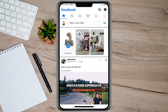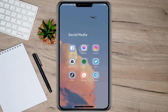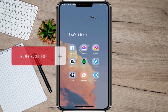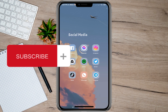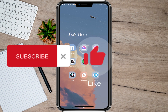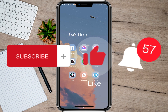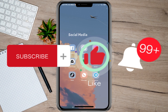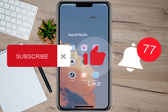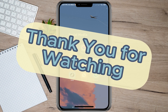I hope this video helped you out. Please don't forget to subscribe, hit the like button and the notification bell for more upcoming videos. Thank you and we'll see you in our next video.